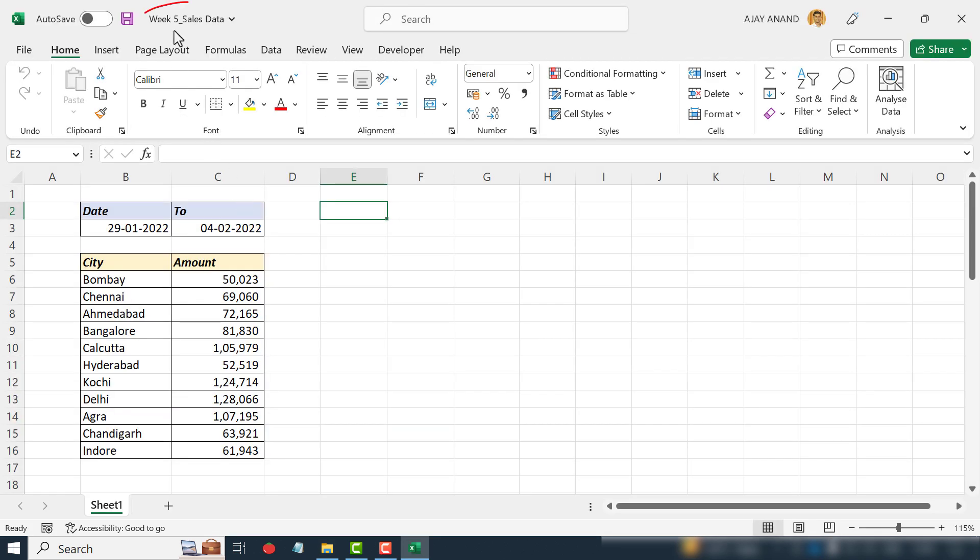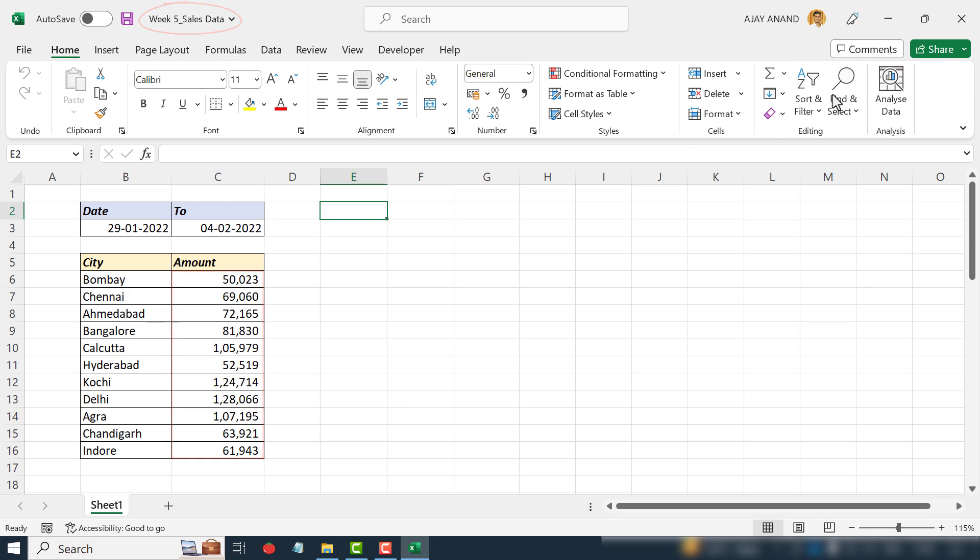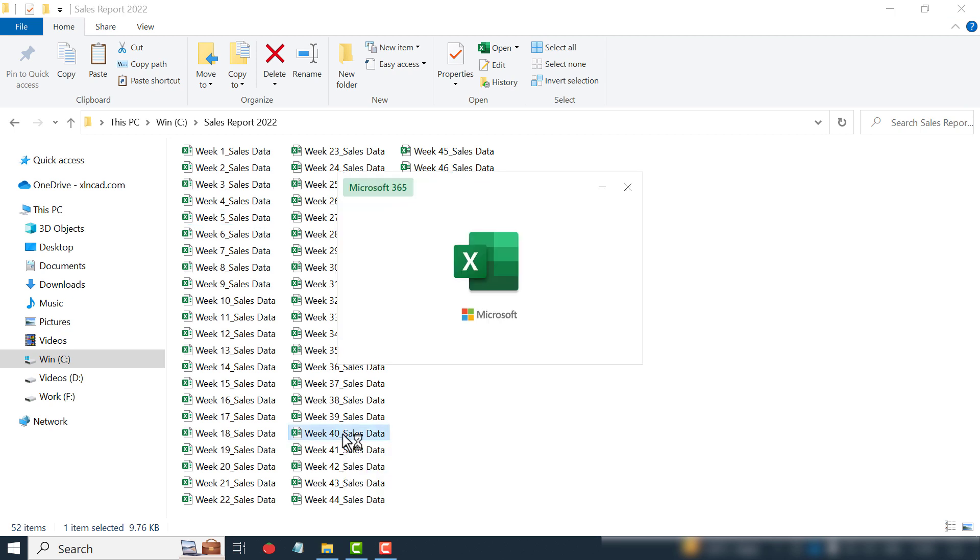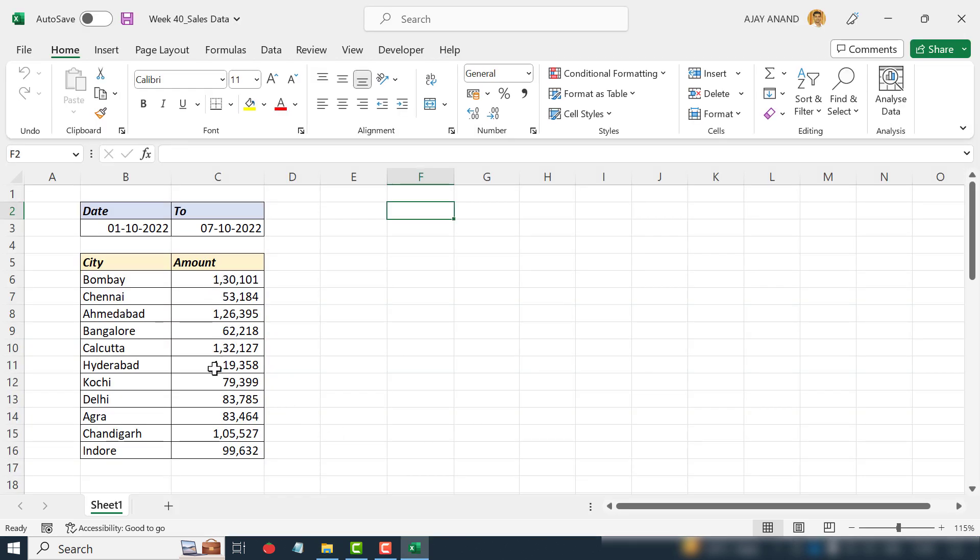This Excel file called Week 5 contains the sales that happened in Bombay, Chennai, Ahmedabad, Bangalore, etc. in the fifth week of 2022. Let me close this workbook. We'll open another one, Week 40. These are the sales that happened in the same cities, but in the 40th week of 2022.